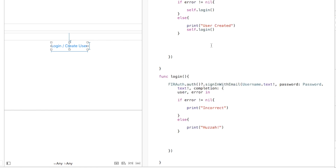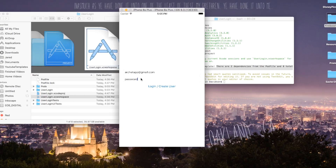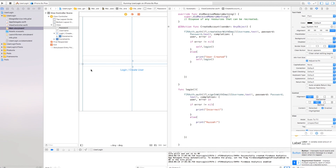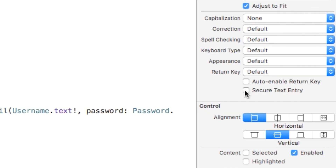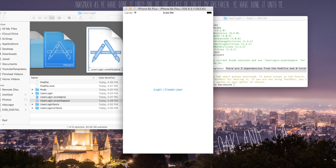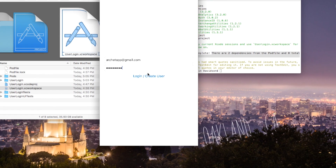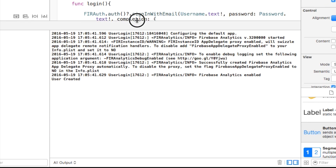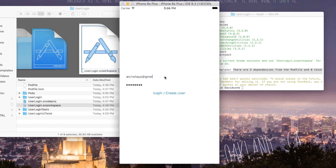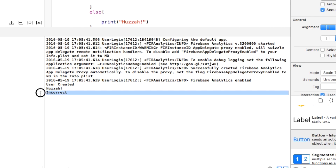Let's go ahead and see if this works. Also, because the bottom text field is for a password, you normally don't want to show that to the user, so head back to your project, click on the bottom text field and enable Secure Text Entry. Now if we build and run, we should see it's just dots rather than text. I'll type in archetype@gmail.com and set a password, then tap Login/Create User. We should see the user is created and logged in. If we type in something wrong — just 'archetype' without a proper email — it's going to say something is incorrect.